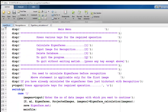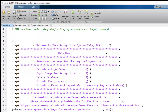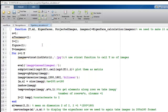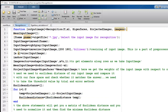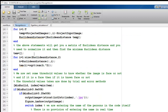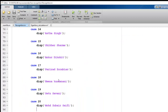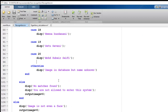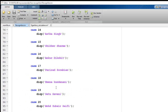This project contains mainly three files. The main file is a simple GUI made of display and input commands. An Eigenface calculation function finds the Eigenfaces from the image database. The recognition function takes a new input image, projects it onto the Eigenface vector space, finds the distances, and categorizes the person as someone already in the database or a new person.